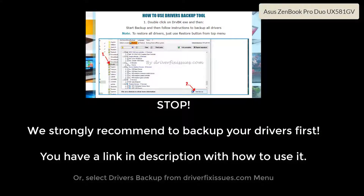Stop! We strongly recommend to back up your drivers first. You have a link in the description with how to use it.